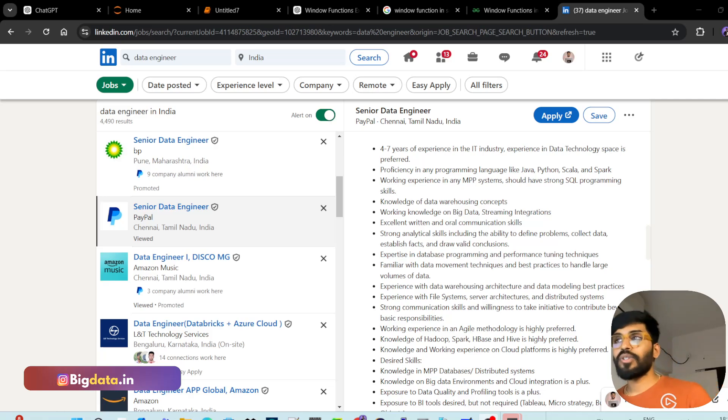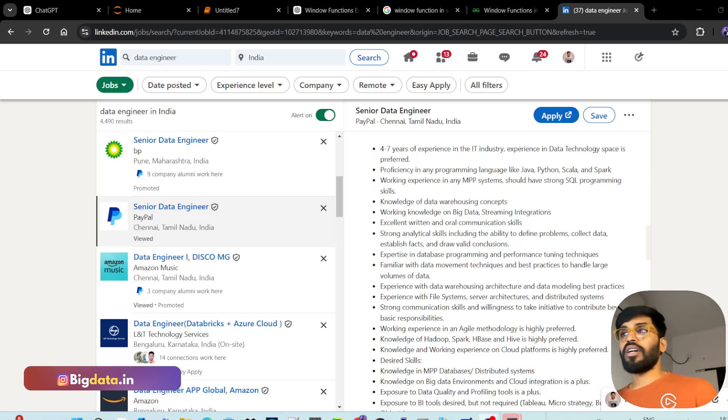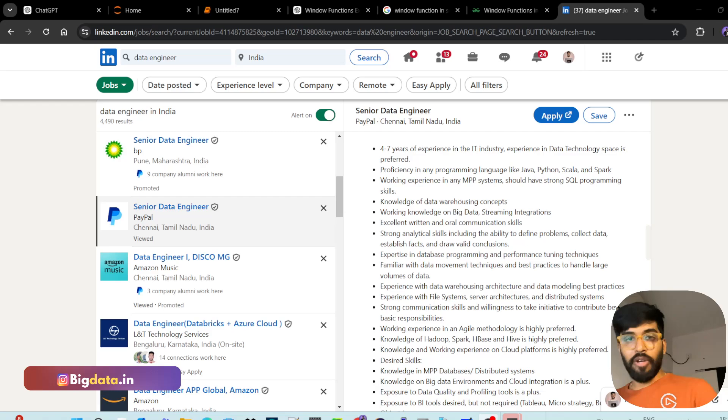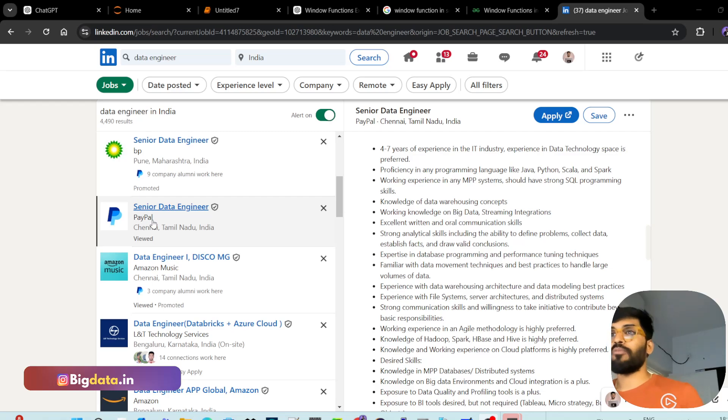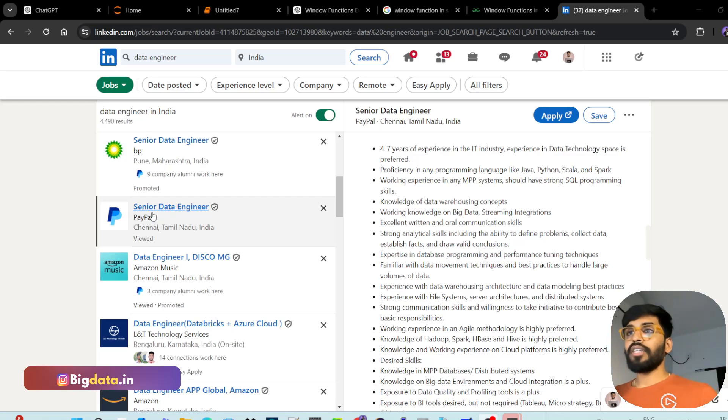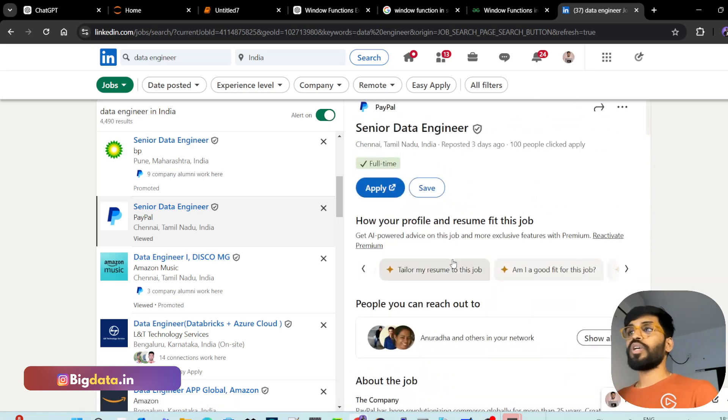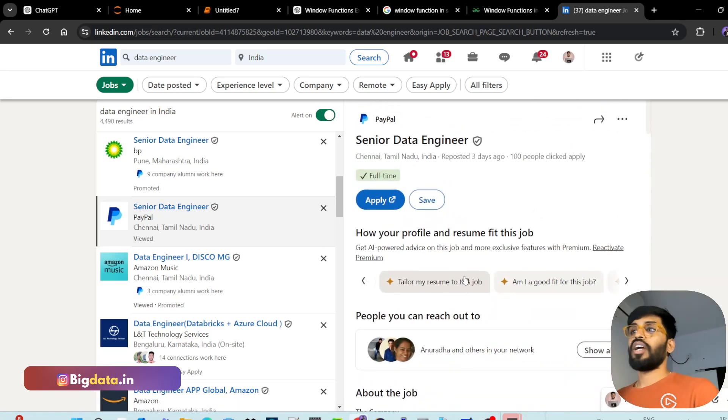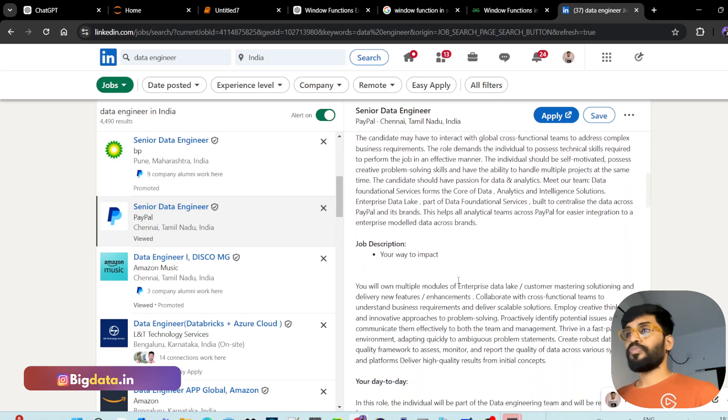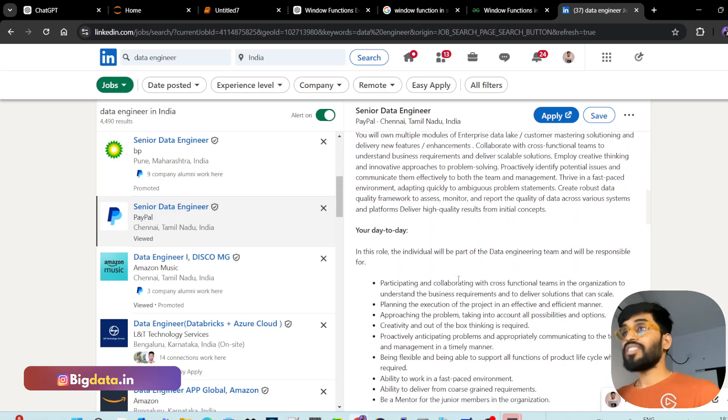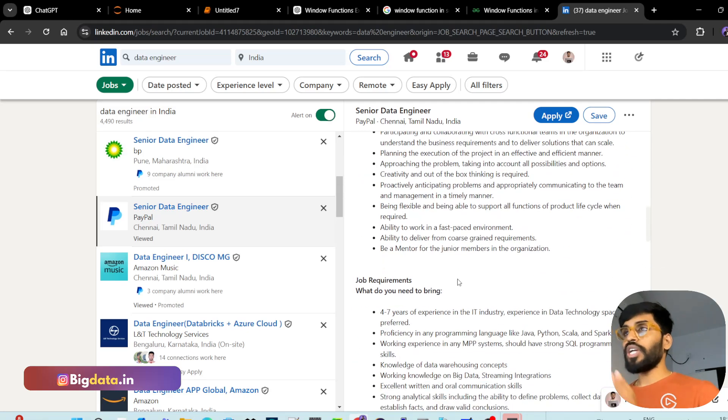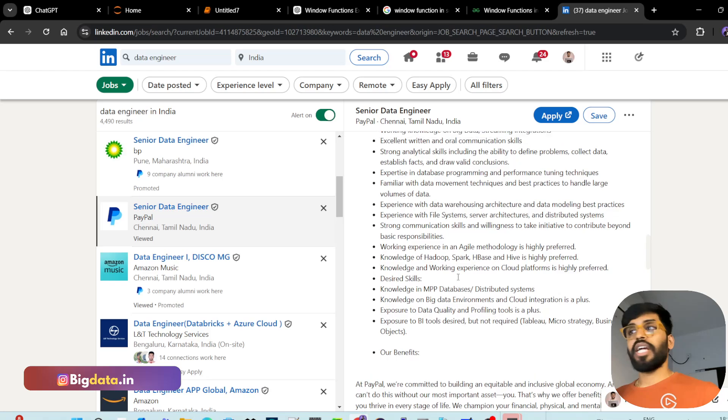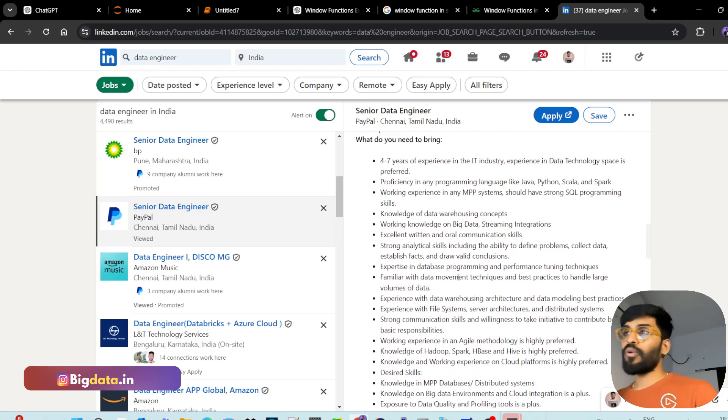Hi, welcome to Data Tech. This is the data engineering job review series. Today we are going to discuss a job description and job requirements from a company called PayPal. We all know what PayPal is and what they do. PayPal has an opening called Senior Data Engineer. Let's review their skills and desired skills. We won't get into the job description directly, let's get into the job requirements.